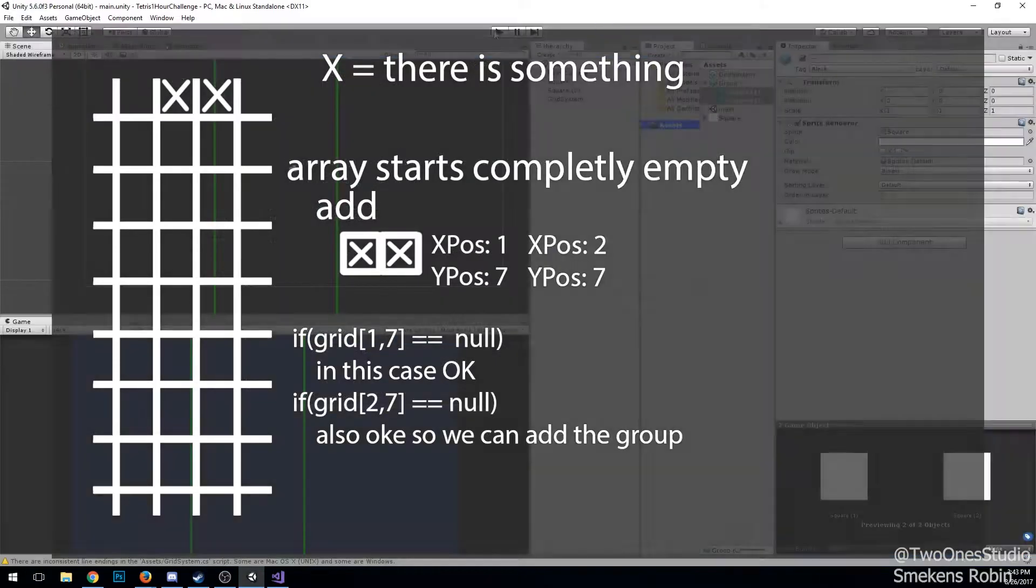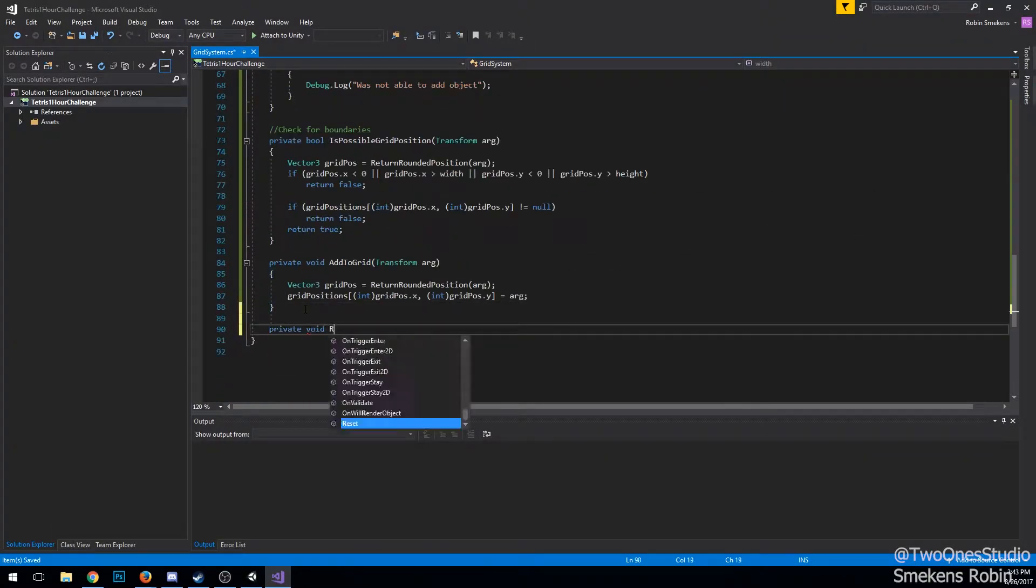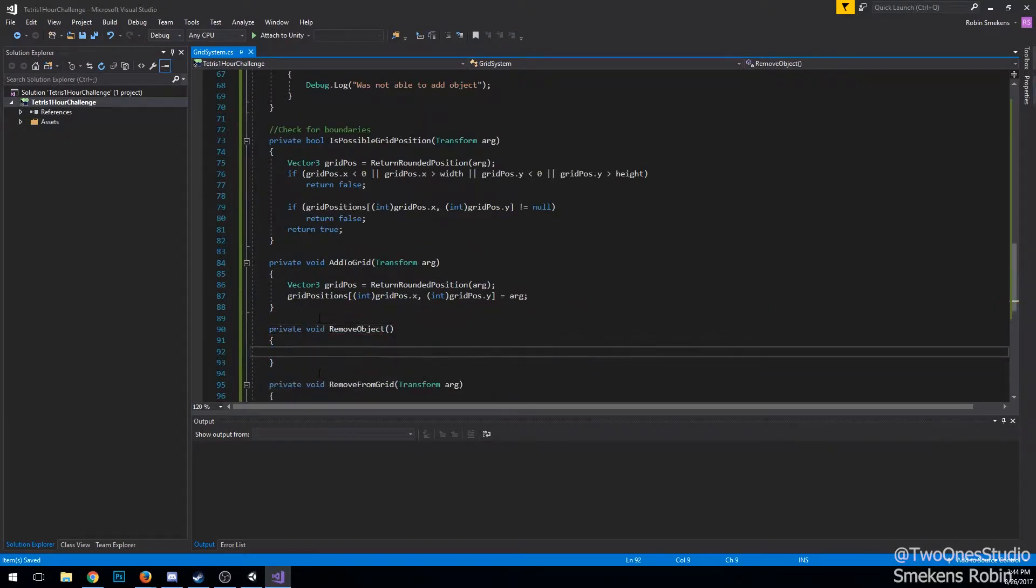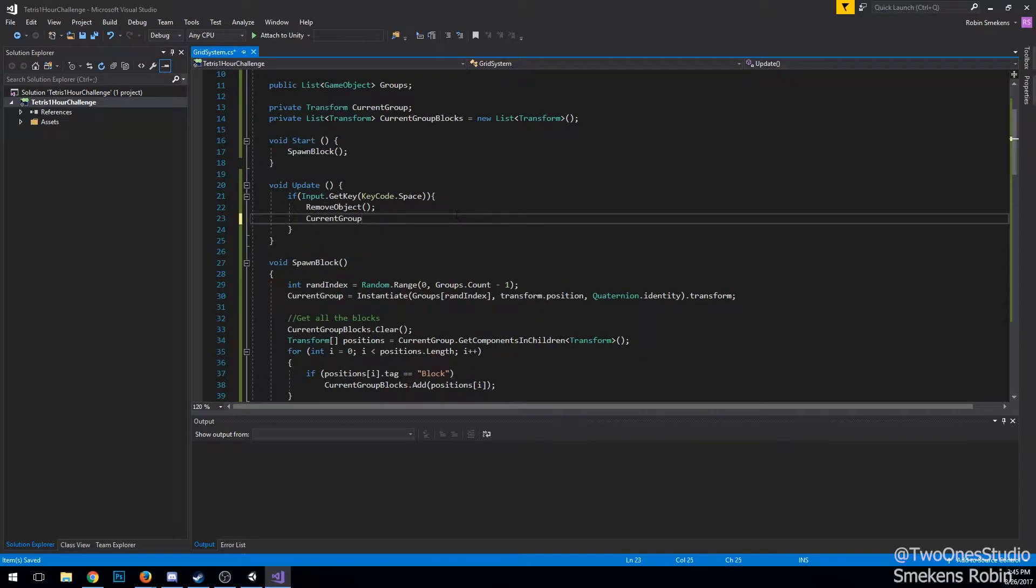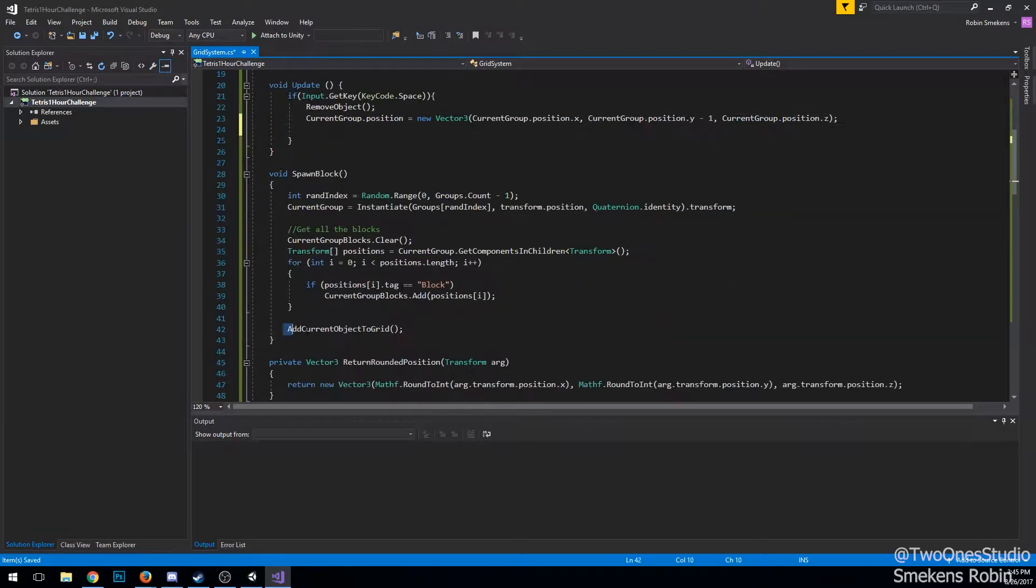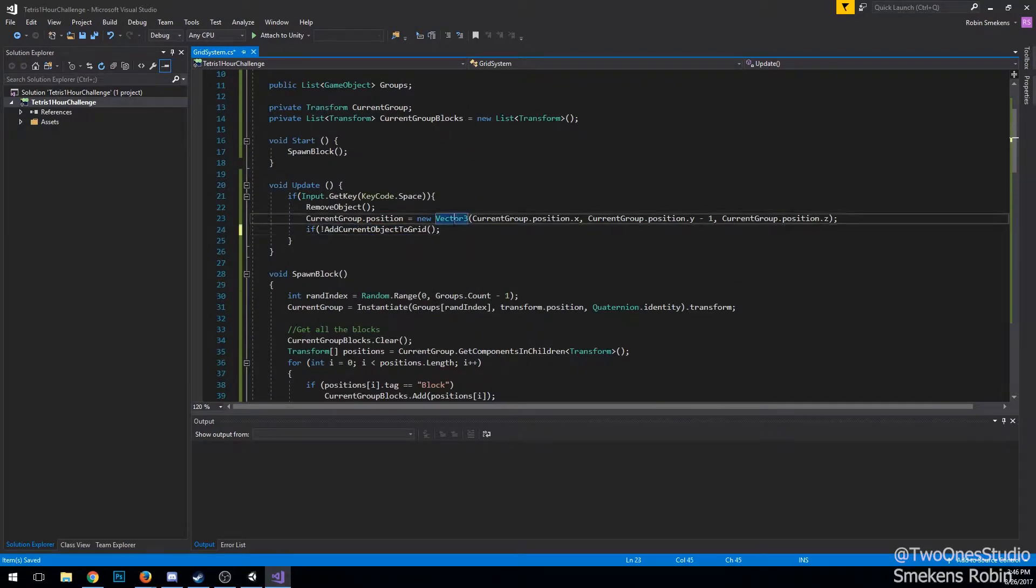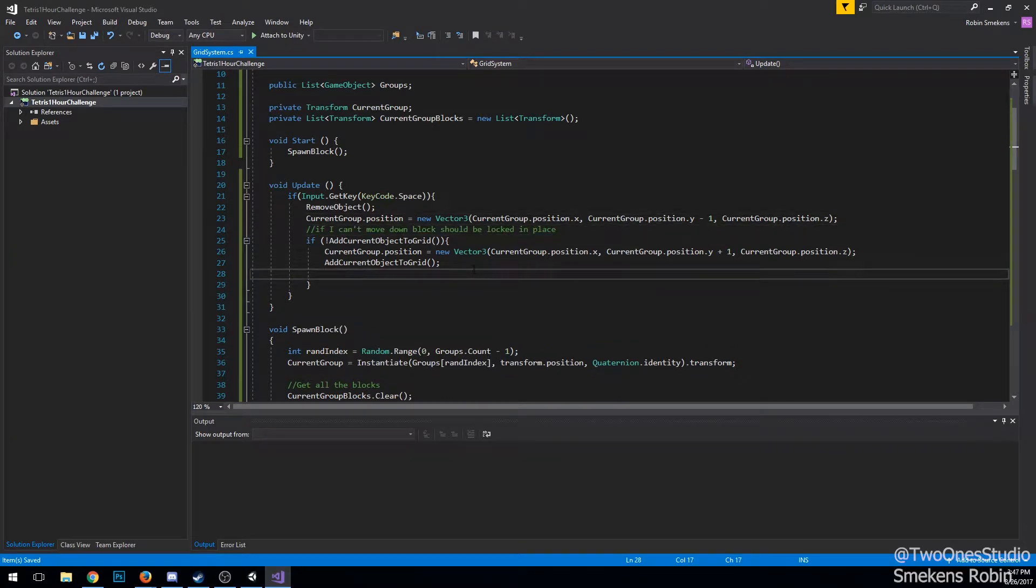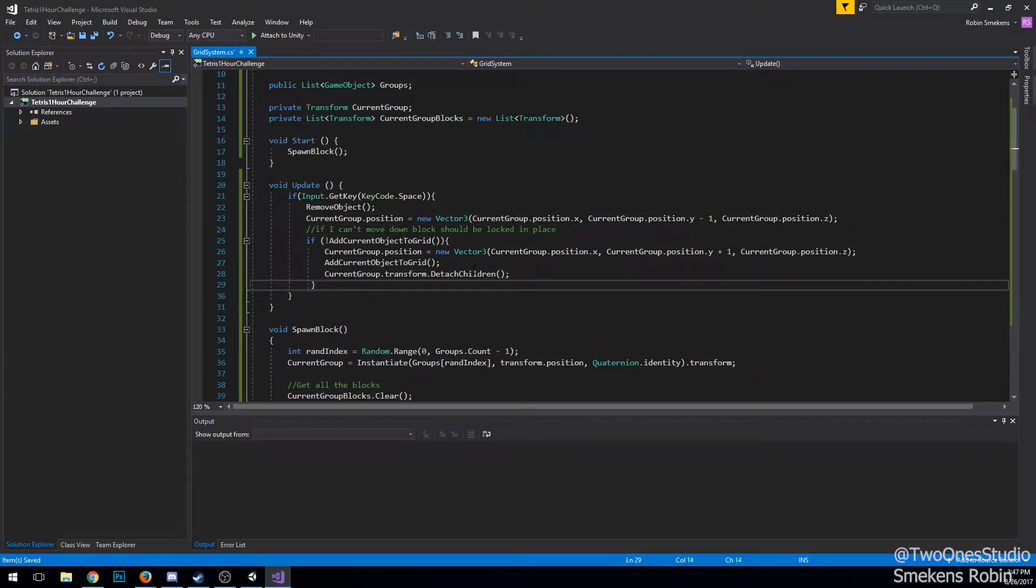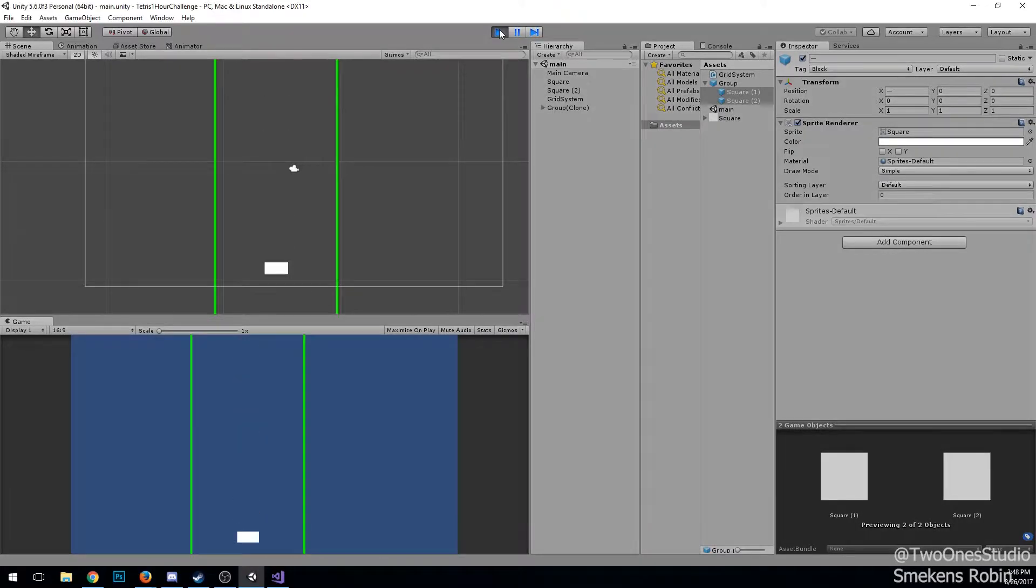For the move down function, the falling of the block function, I remove all the child transforms from the 2D array, then I move the group down. I check if I can add it. If I can, just put all the transforms into the 2D array. If we can't add the object, so if there's something in the way, we move the group back up and then add it to the grid again. So we know it's done falling, so we have to spawn another block.